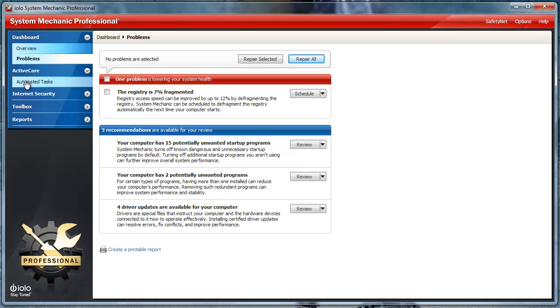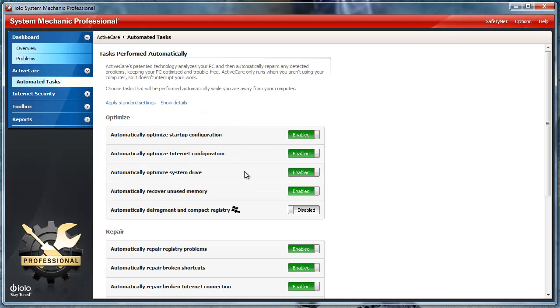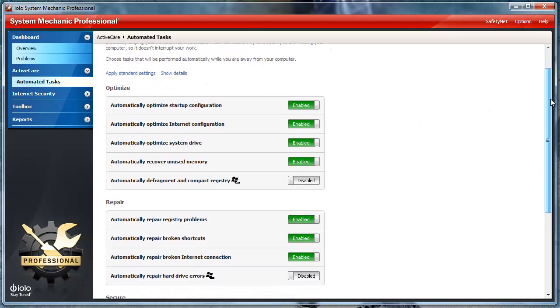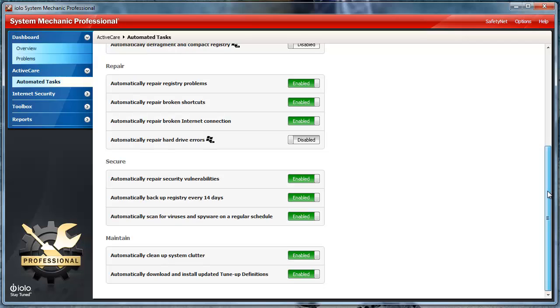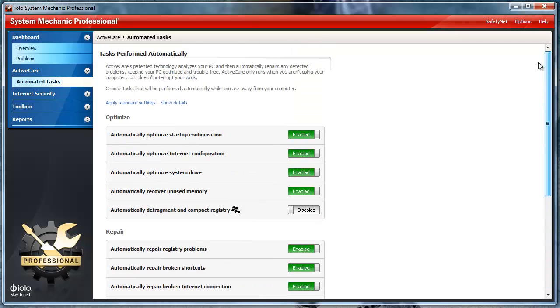Under Active Care are the Automated Tasks. The automated tasks only run when you aren't using your computer, so it doesn't interrupt your work. This includes automatically optimizing your computer, repairing it, securing it, and maintaining it.